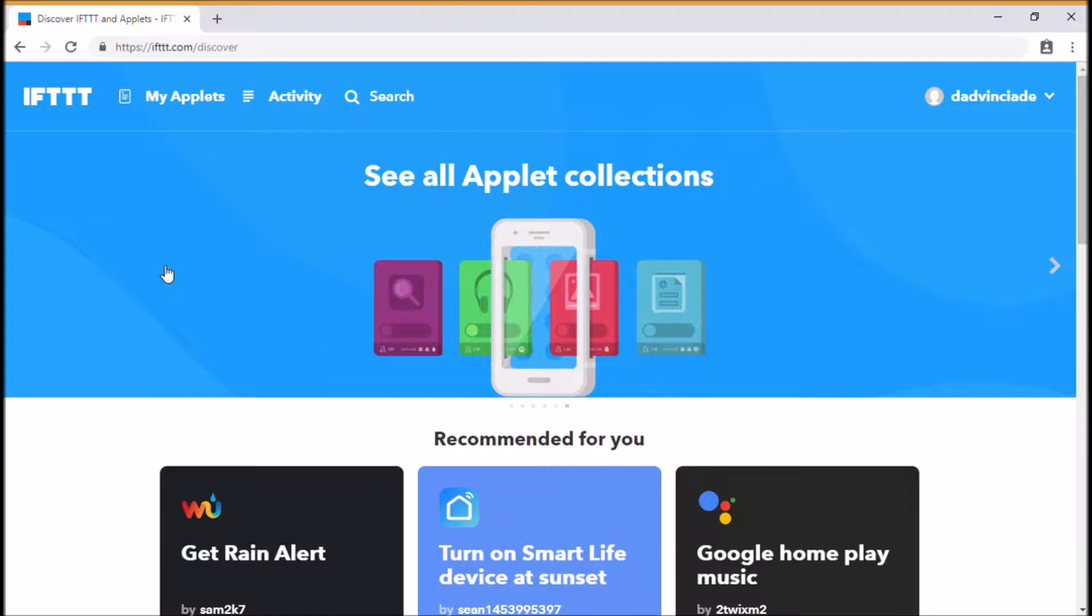All you need to do if you're not familiar with IFTTT is just set an account up. You can do this using your standard email address or you can use it via Google or Facebook accounts as well.